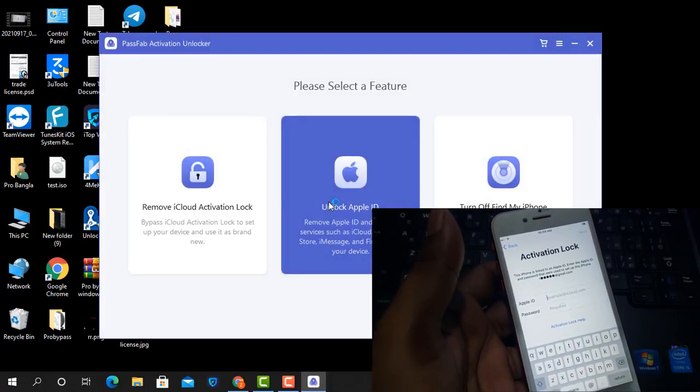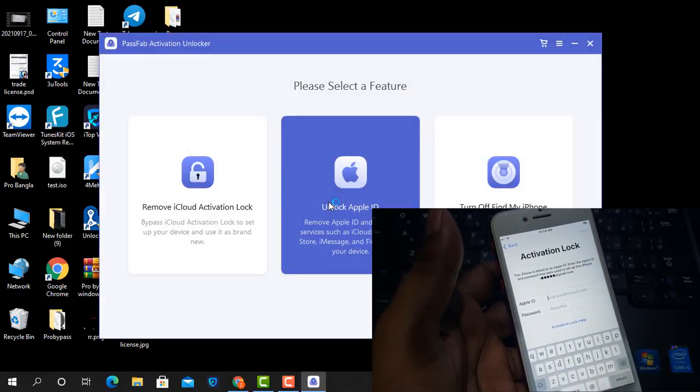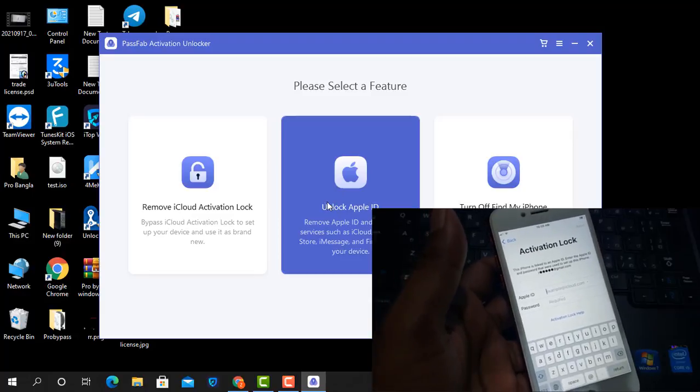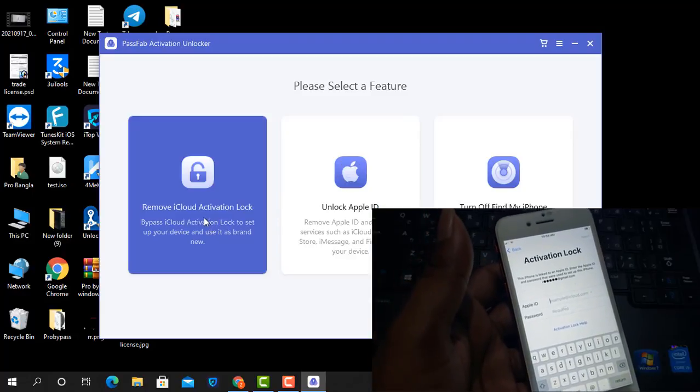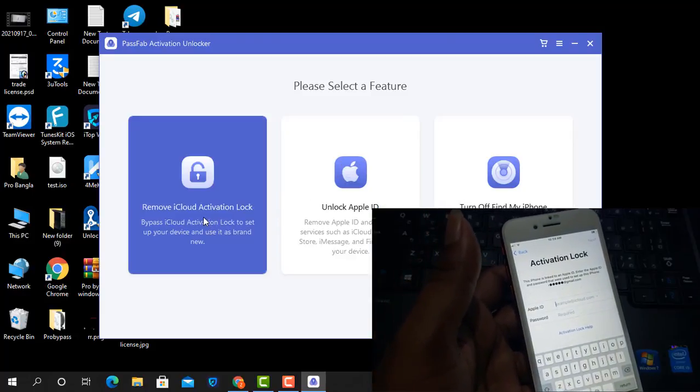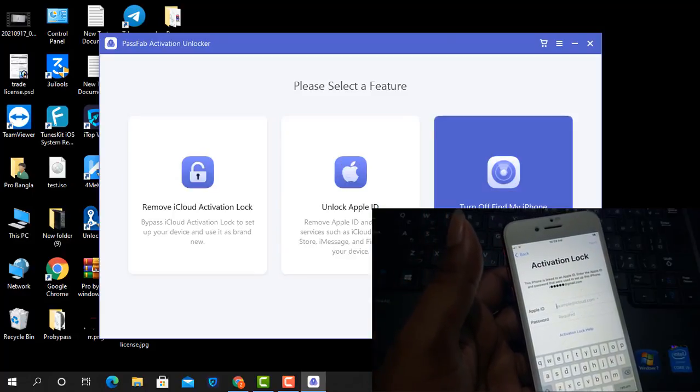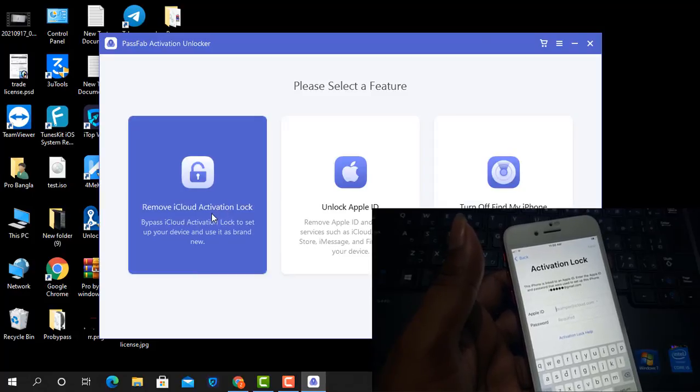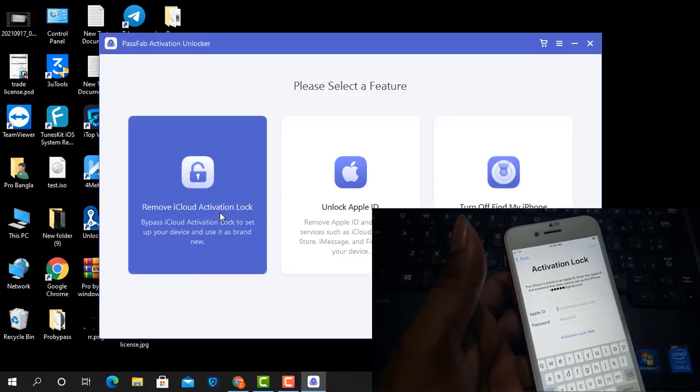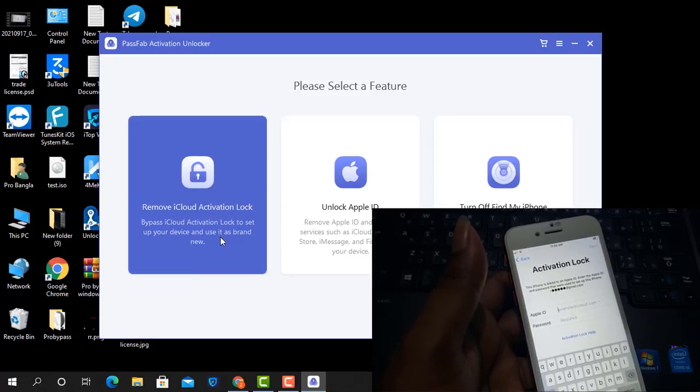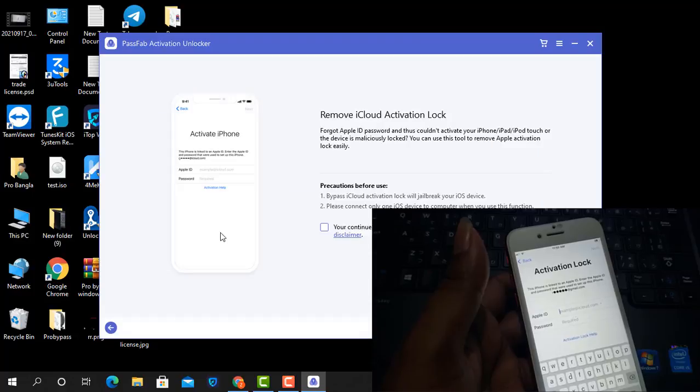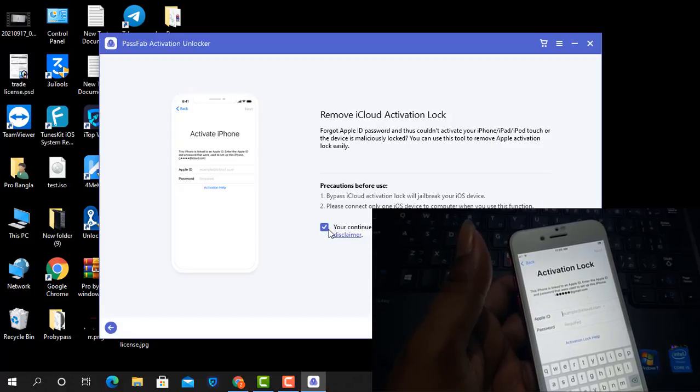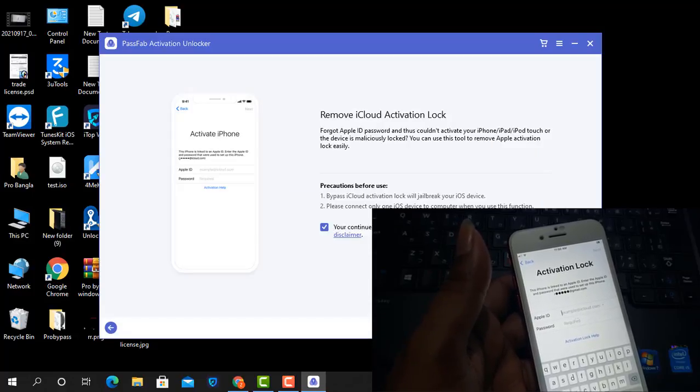After open PassFab Activation Unlocker tool then I will show you how to bypass iCloud ID. Remember before bypass you must jailbreak with checkra1n. Now I click here, this is to turn off Find My iPhone. I will see remove iCloud activation lock bypass, click here, now click yes, now click start.